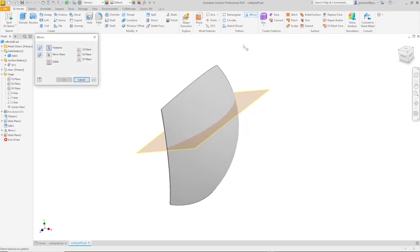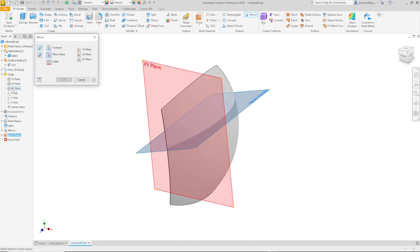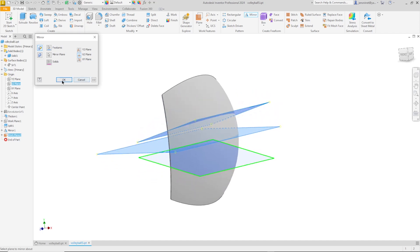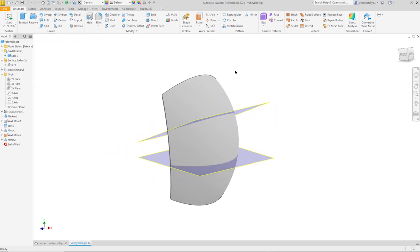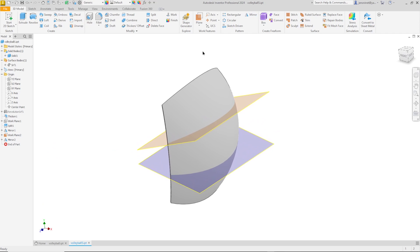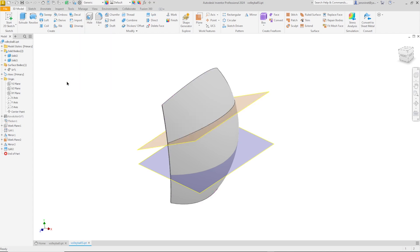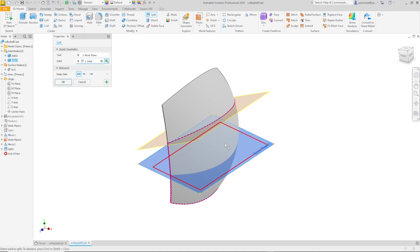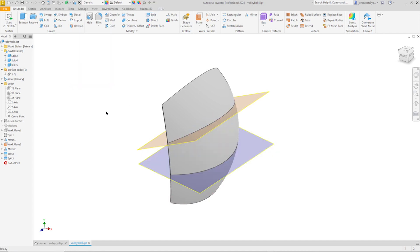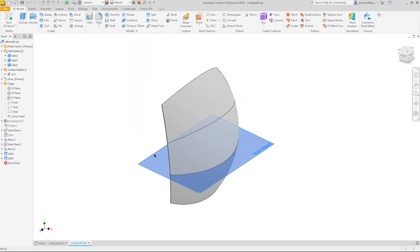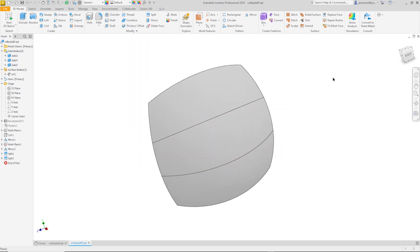I will mirror that plane over the XZ plane. And once again go to the split with that surface and that body. This time I'll keep both sides. And do that one more time. And again hide those planes here. Okay.